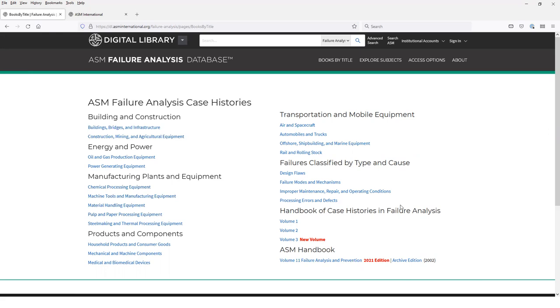The site also includes the three volumes of the Handbook of Case Histories and Failure Analysis, and the complete content of ASM Handbook volume 11, Failure Analysis and Prevention. So let's take a look at a volume page.